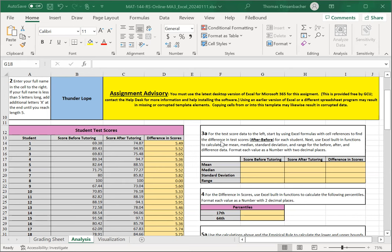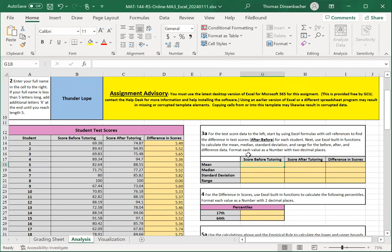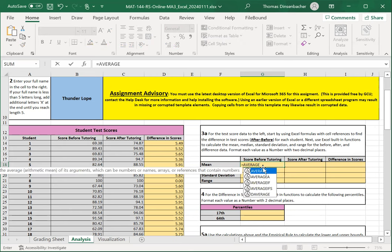In section 3a, we'll calculate statistics for before, after, and difference items. You'll see this in the resources as well, such as the PowerPoint. You'll use Excel functions to calculate each of the values in this section. For example, for the mean, you're going to use the average function.